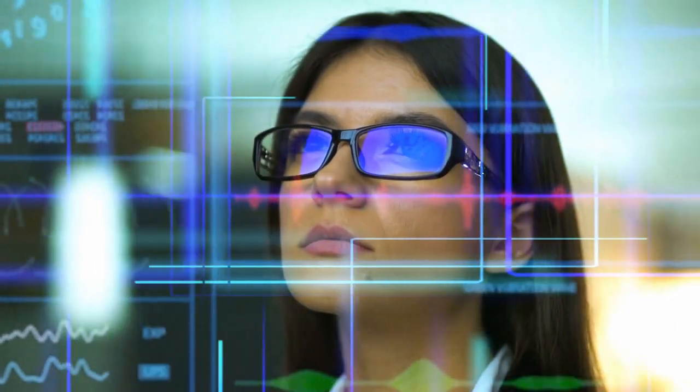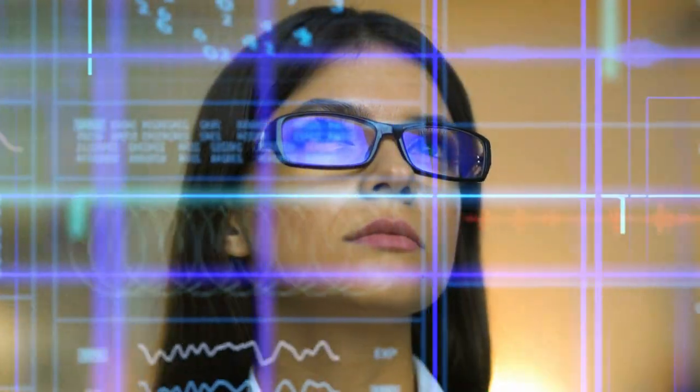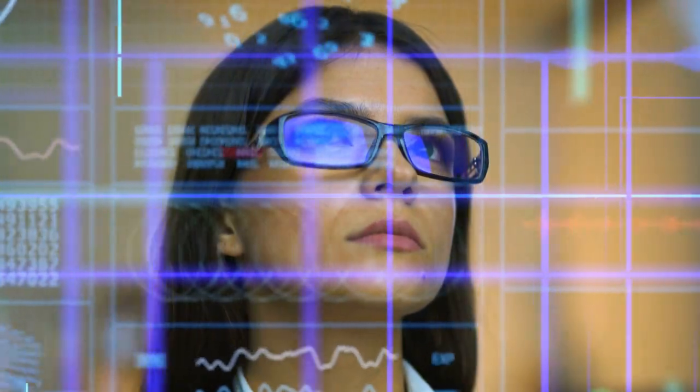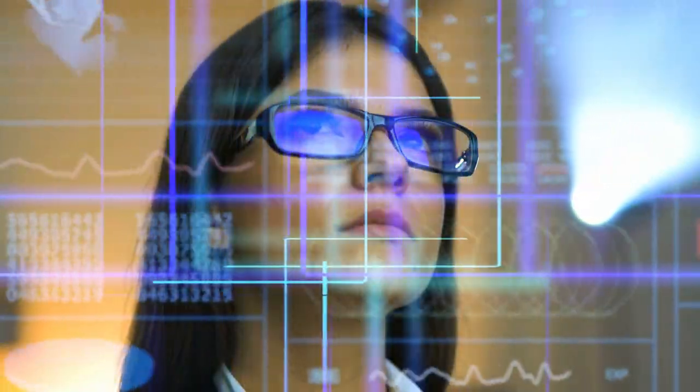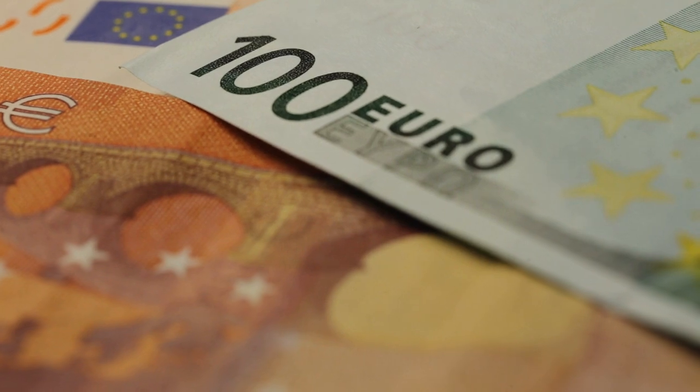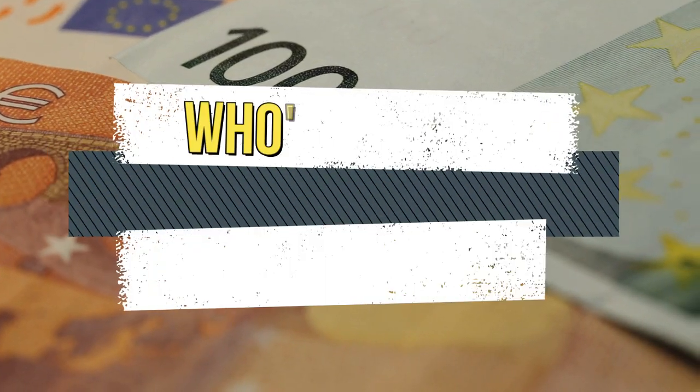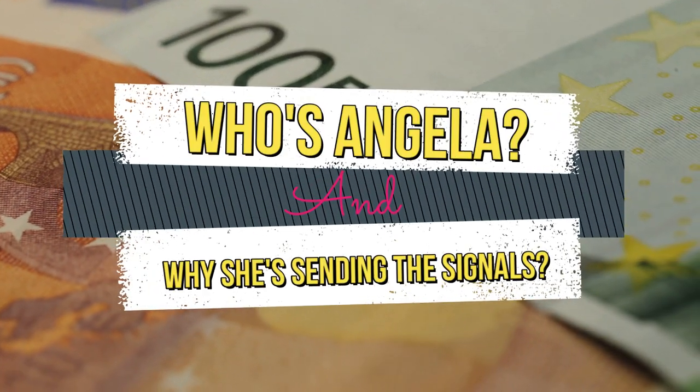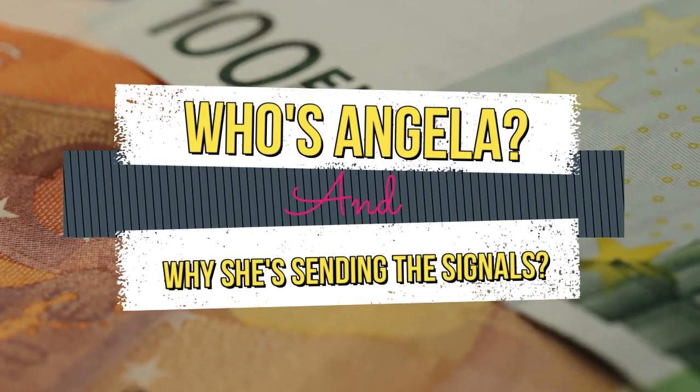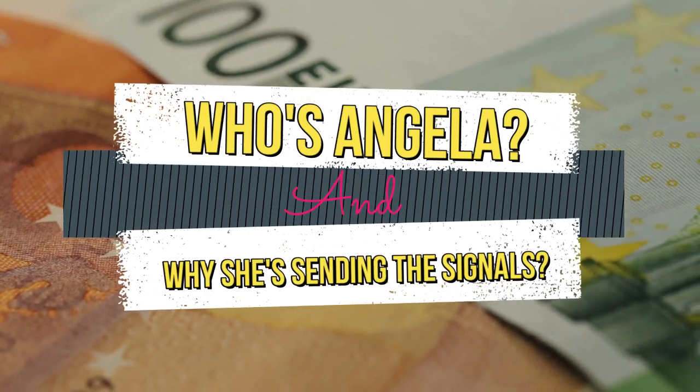But now, it's time to answer many of your common questions. One of the most popular questions is: Why is Angela the one sending the signals? Who is Angela, and can we trust her?